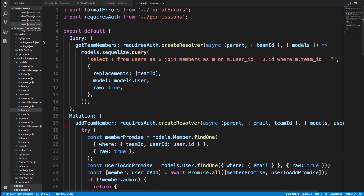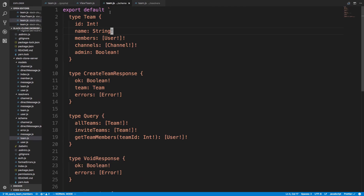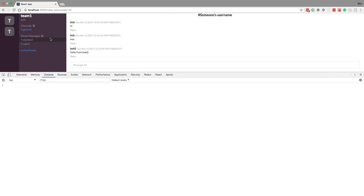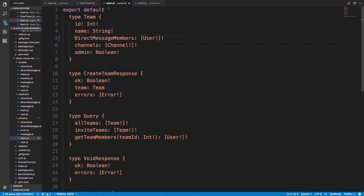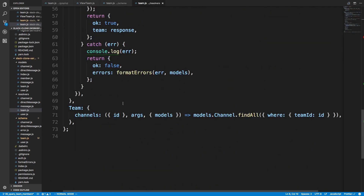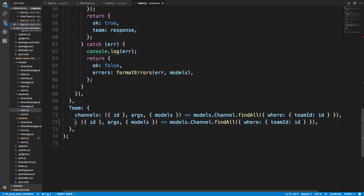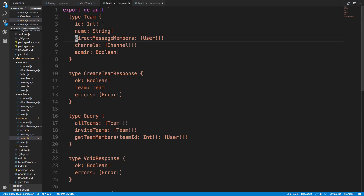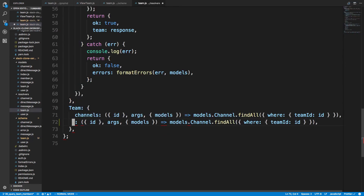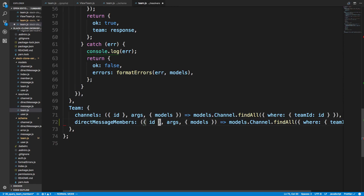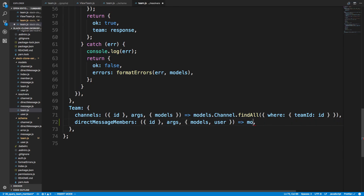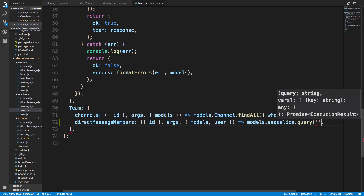We're going to start by changing the schema a little bit. In our team schema, instead of members, I'm going to call this directMessageMembers and it's going to return an array of users. This field is going to be the users that we display here. Now we're going to go to our resolver and actually resolve this field. I'll come down to the bottom of our team resolver, copy channels, and name it directMessageMembers.